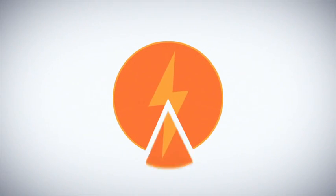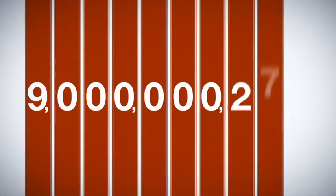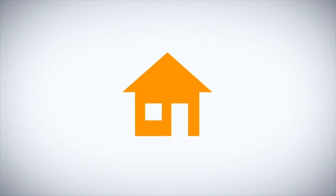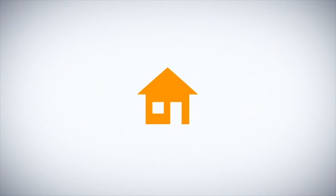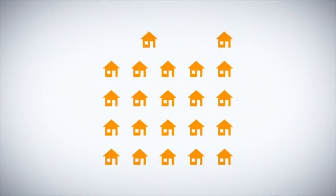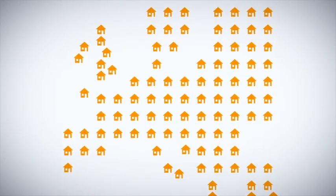If we did manage to reduce the energy consumption by 15%, which is perfectly feasible, Europe could save a total of 9 billion kilowatt-hours per year. This is equal to the annual energy consumption of more than 17 million European families.